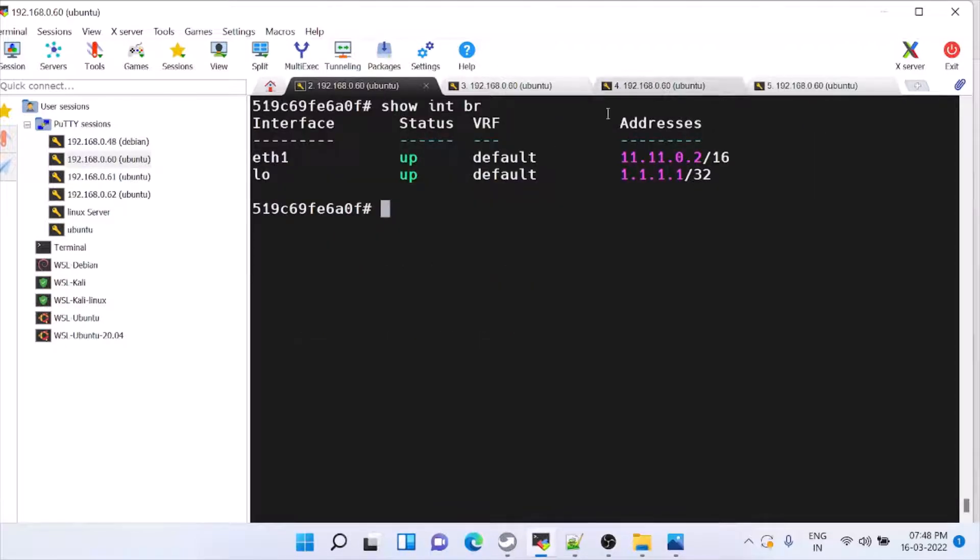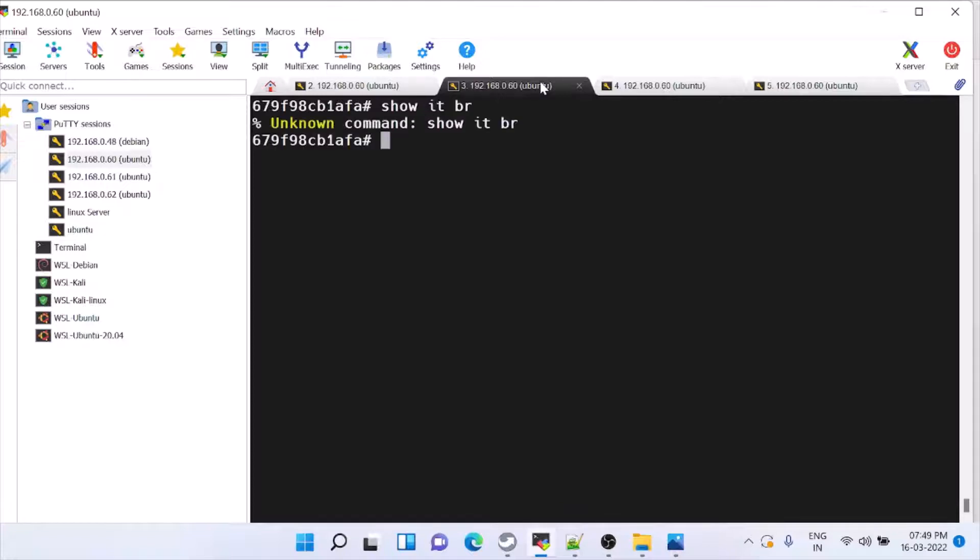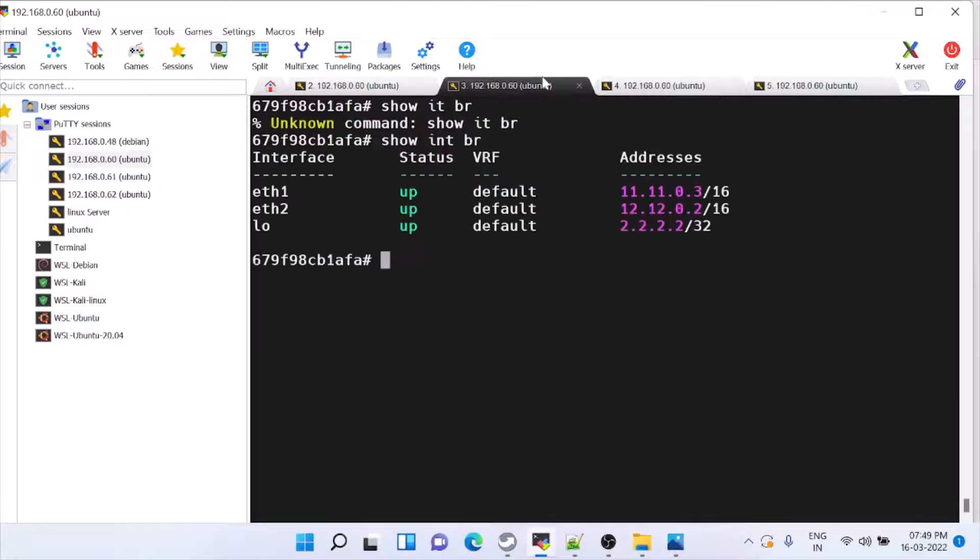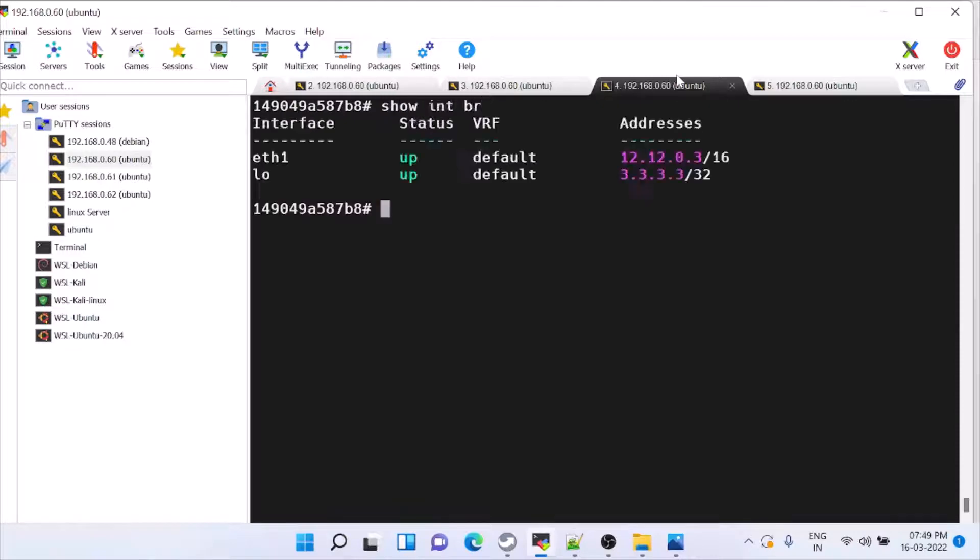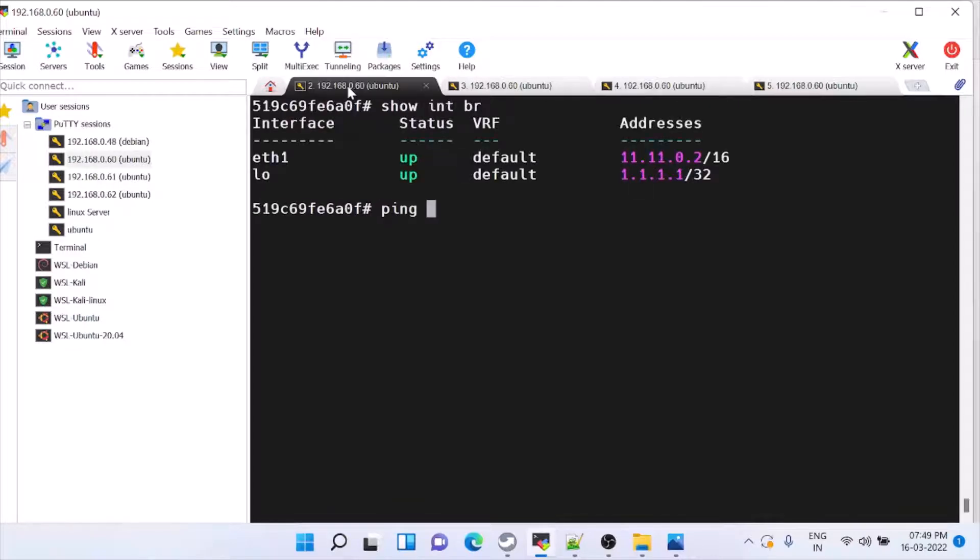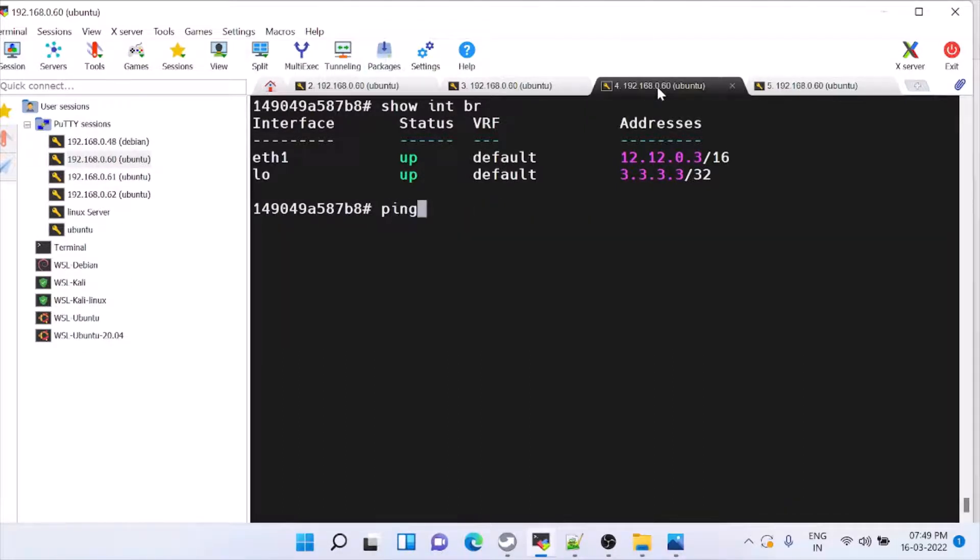So 1.1.1.1 and this is Router 2 which has 2.2.2.2. This is Router 3 which has 3.3.3.3. So first make sure 3.3 is reachable from 1.